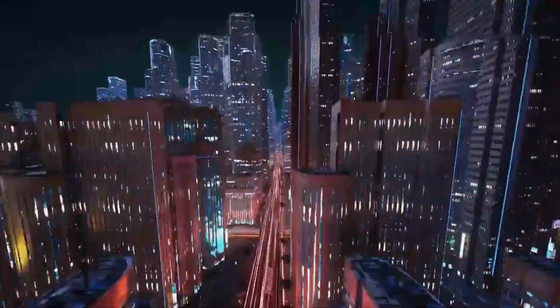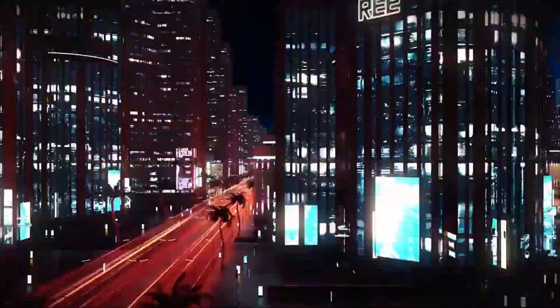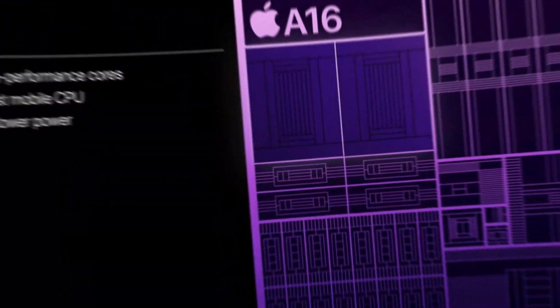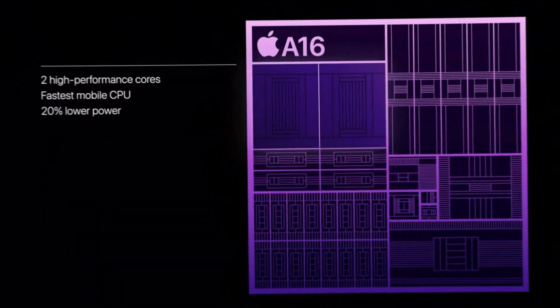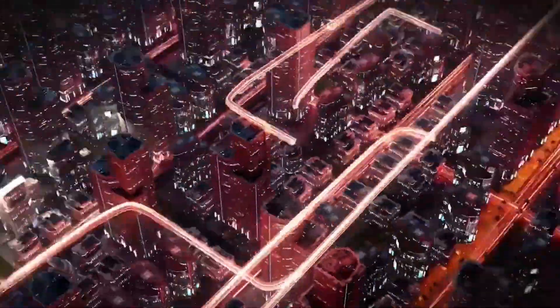Yep, you heard it right, it's throwing down the gauntlet against none other than Apple's A16 Bionic chipset. The battlefield just got hotter.